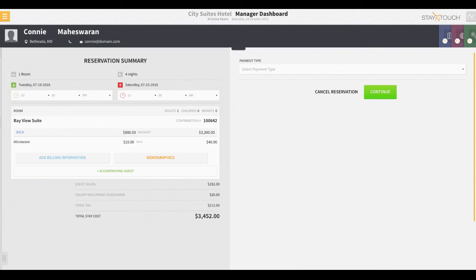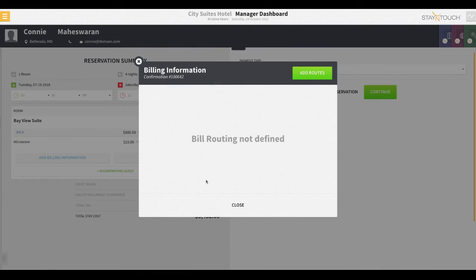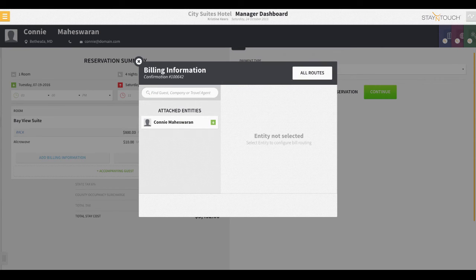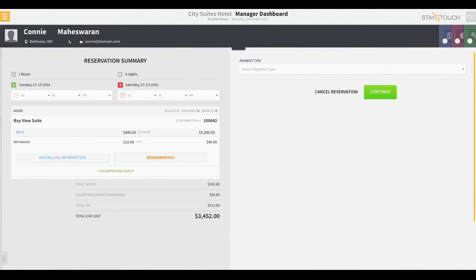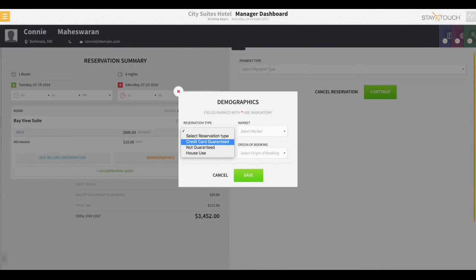There are two buttons that I'd like to point out to you now as well. These are the billing information and demographics buttons. The front desk agent would want to select the billing information to set up specific bill routing for the reservation.